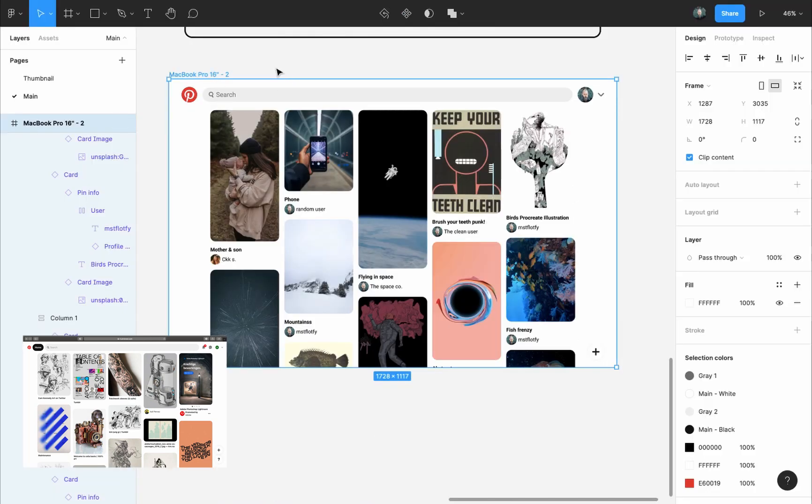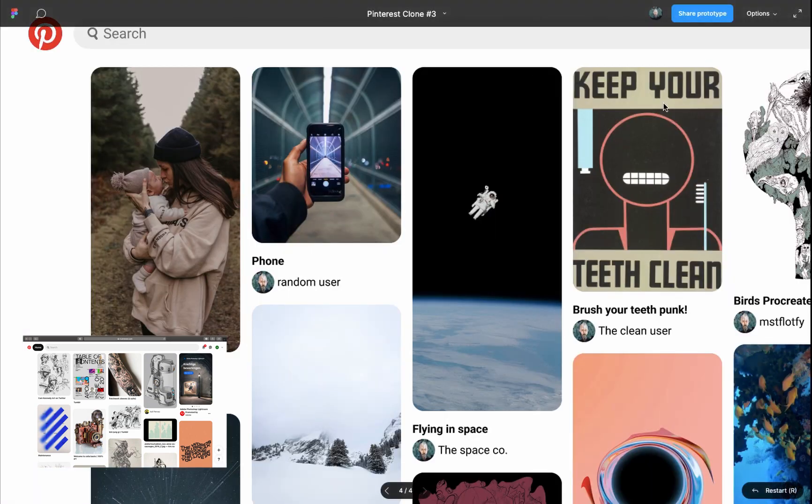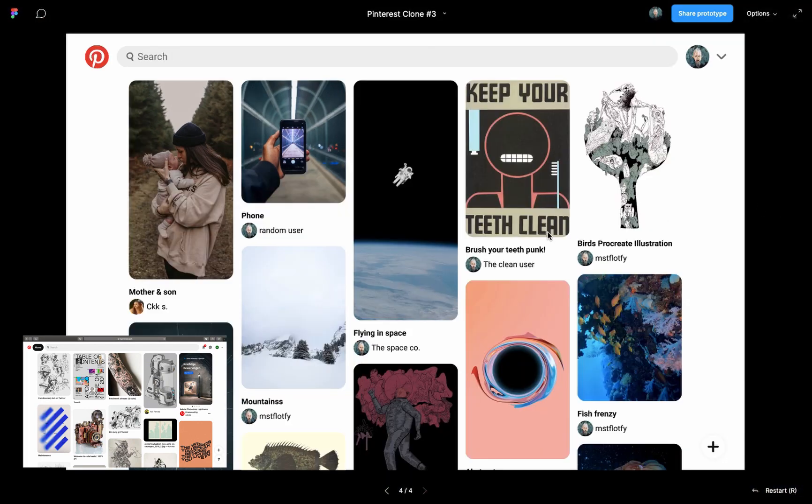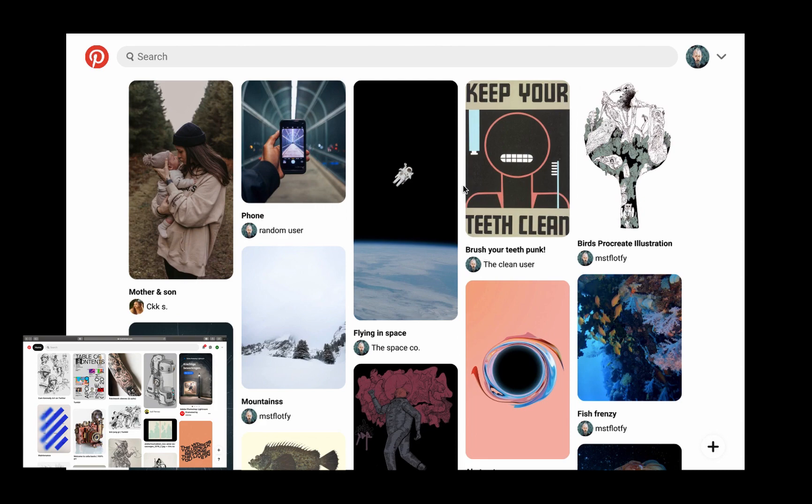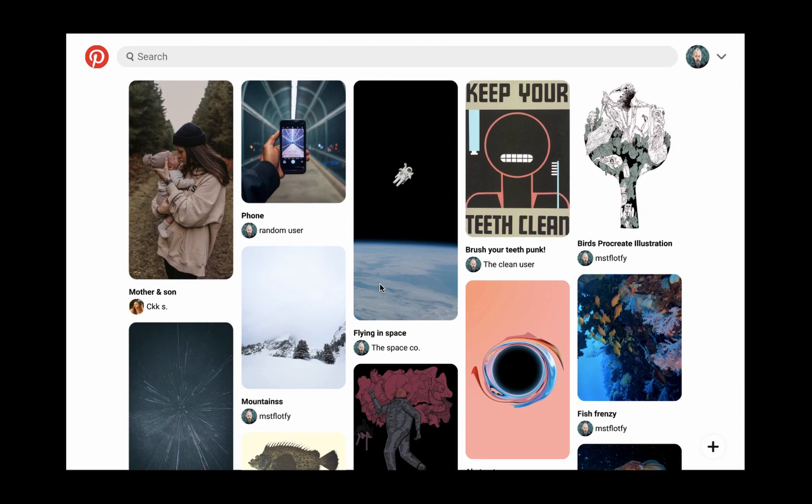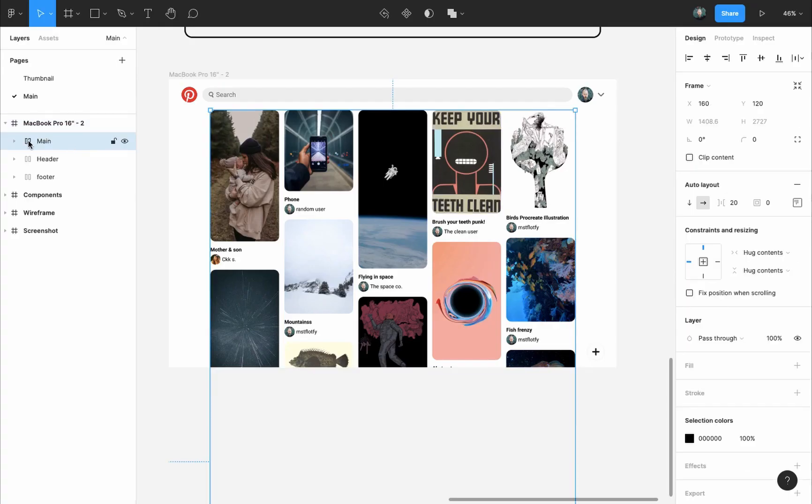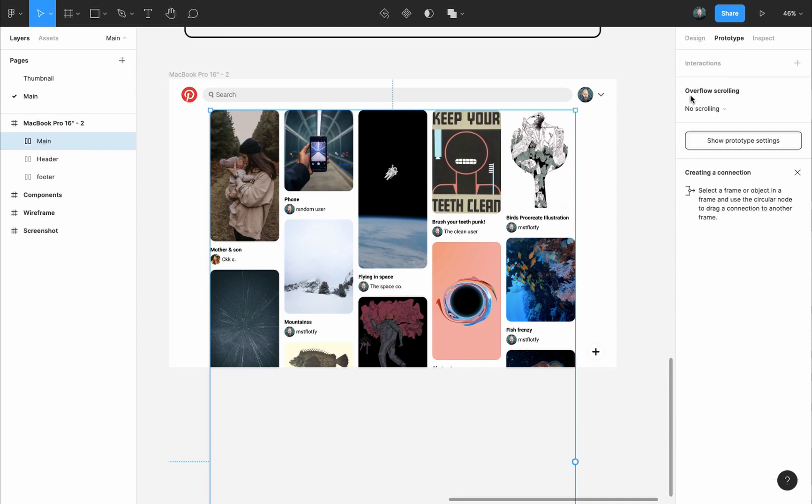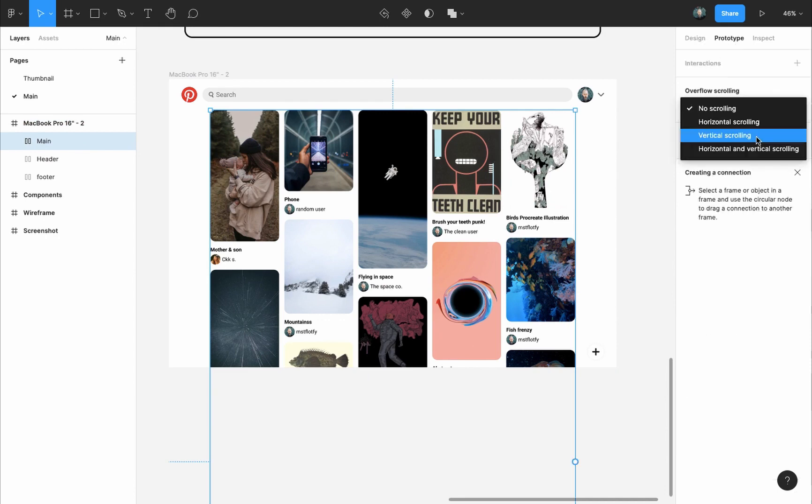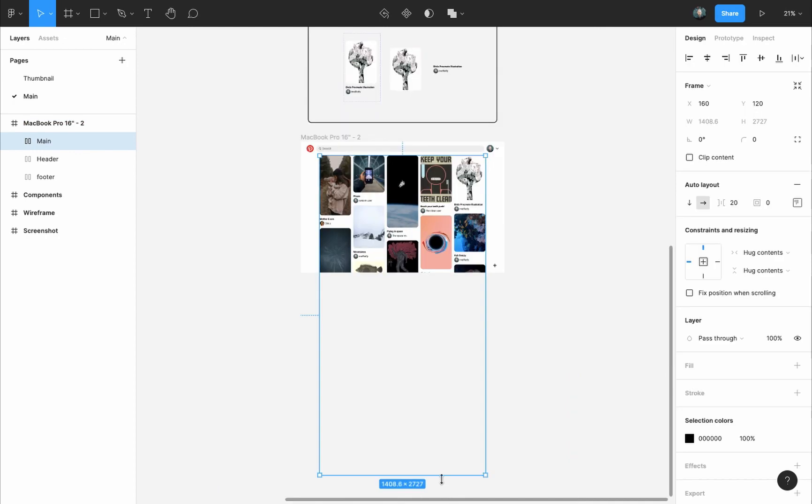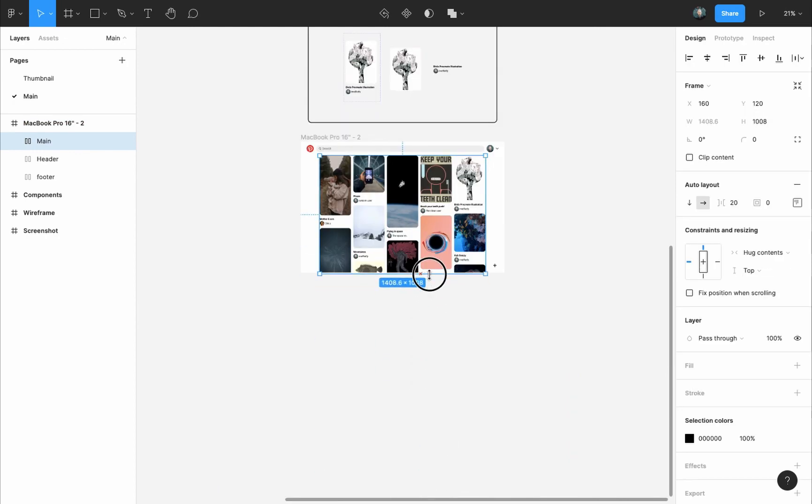Now let's present it to have a look at how it looks like. Its size is bigger than my screen, so I'll go to options and scale down to fit, and here's how it looks like. We're not working on a prototype right now but I want to be able to scroll, so I'll go back to the design. I will select the main frame. I will go to the prototype panel and change overflow scrolling to vertical scrolling instead of no scrolling. And for this to work you have to pull the frame upwards.